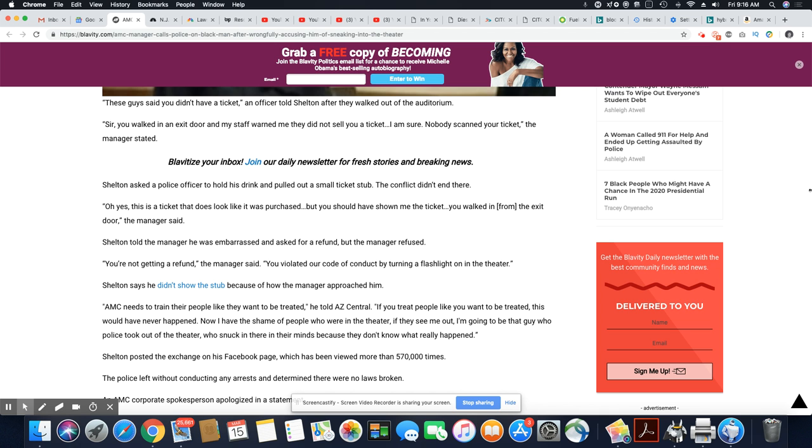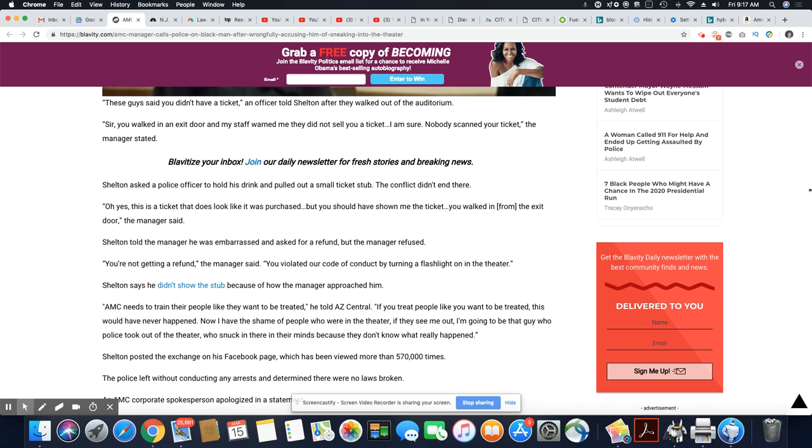Sheldon told the manager he was embarrassed and asked for a refund, but the manager refused. You're not getting a refund, the manager said. You violated our code of conduct by turning a flashlight on in the theater. You see how he's going to all these other things. First, he said he didn't buy a ticket. Then he said he walked in from an exit door. Now he's saying he shined a flashlight in the theater. See, he don't want to be wrong. But he is wrong.